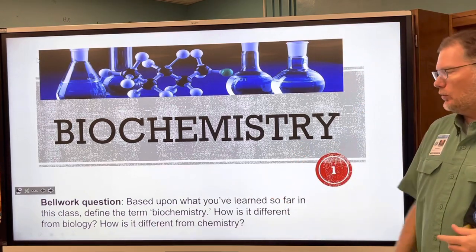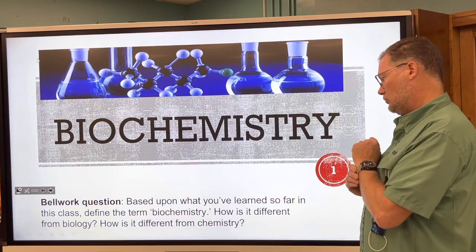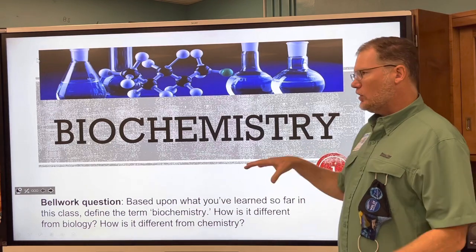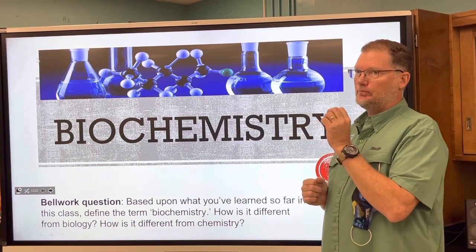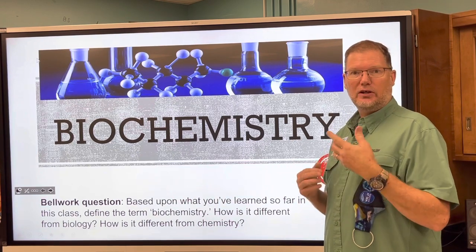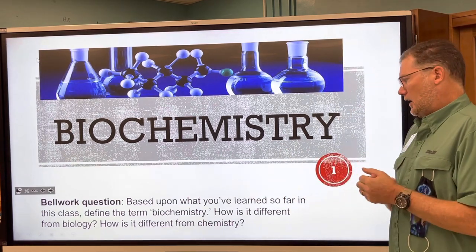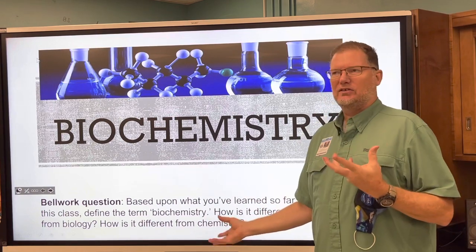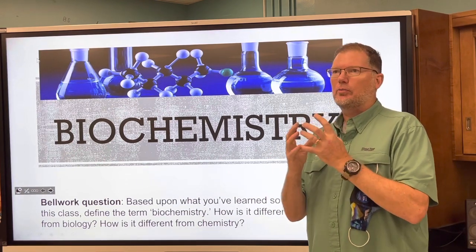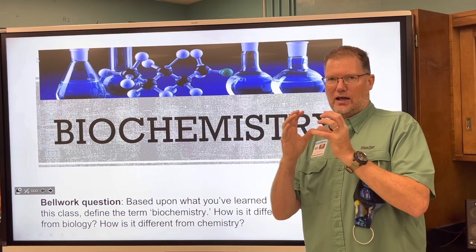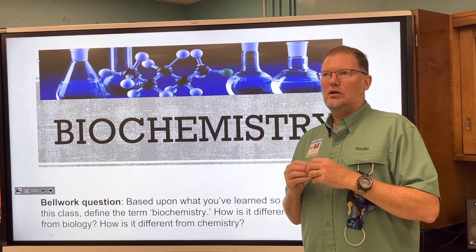So biochemistry — you had a bell work question. Hopefully you were spending your pre-class time wisely and answering that question. We talked about this word yesterday when we did our bell work and then watched that video about chemicals in food and in nature, organic versus inorganic and stuff like that.